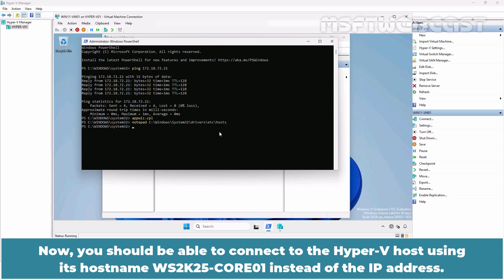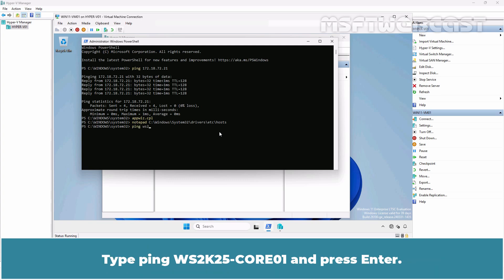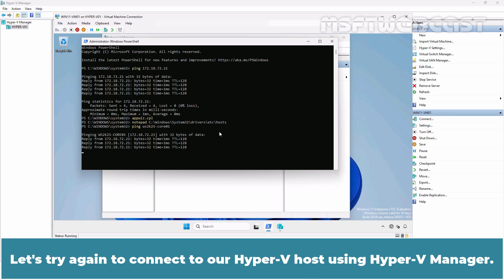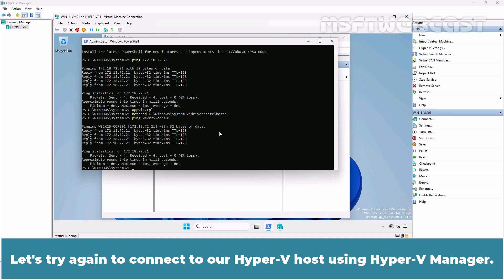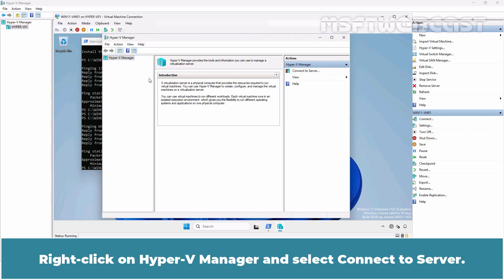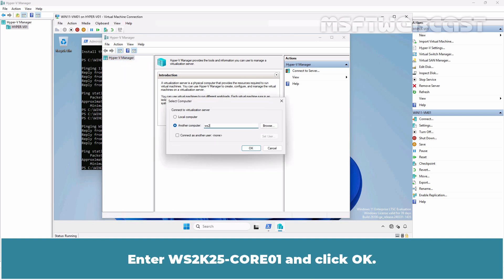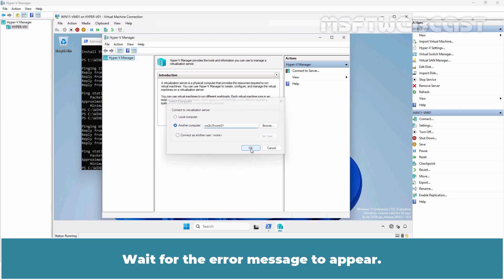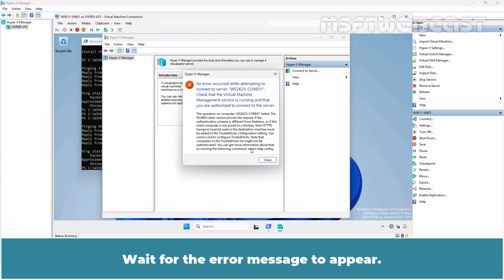Now you should be able to connect to the Hyper-V host using its hostname ws2k25-core01 instead of the IP Address. Type ping ws2k25-core01 and press Enter. Let's try again to connect to our Hyper-V host using Hyper-V Manager. Go back to Hyper-V Manager. Right-click on Hyper-V Manager and select Connect to Server. Enter ws2k25-core01 and click OK. Wait for the error message to appear.